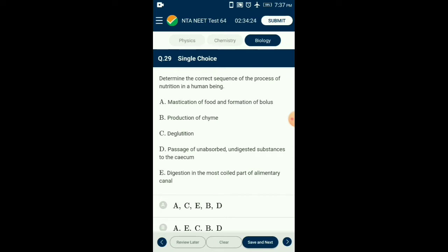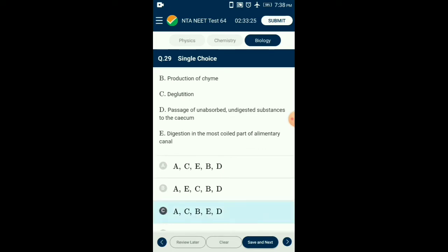Question number twenty-nine: The correct sequence of the process of nutrition in a human being — first: mastication of food in the mouth by teeth and formation of bolus. Second: deglutition, passage of bolus through the esophagus with peristaltic movement. Third: entry of food into the stomach and mixing with gastric juices forming chyme. Fourth: passage and digestion of food in the small intestine. Fifth: passage of unabsorbed and undigested food in the cecum of the large intestine. The answer is option C.